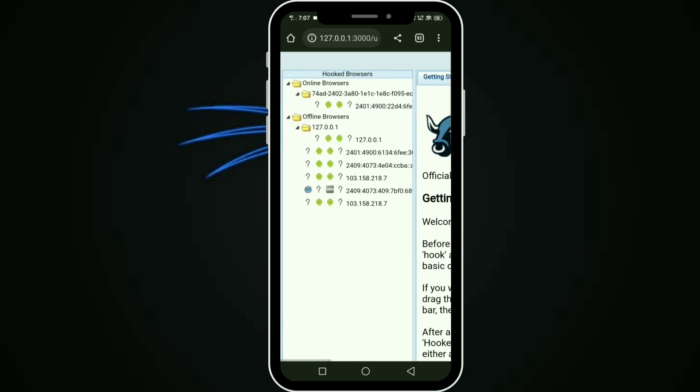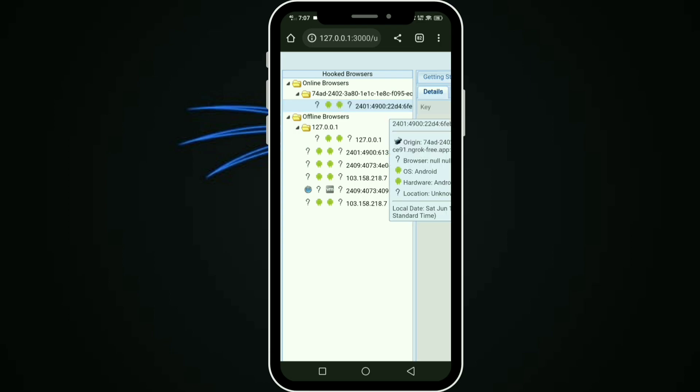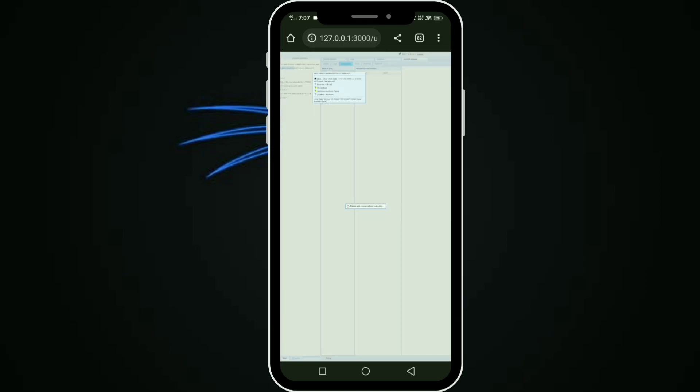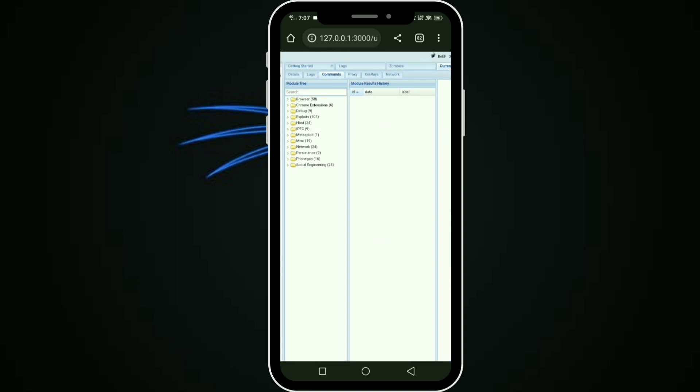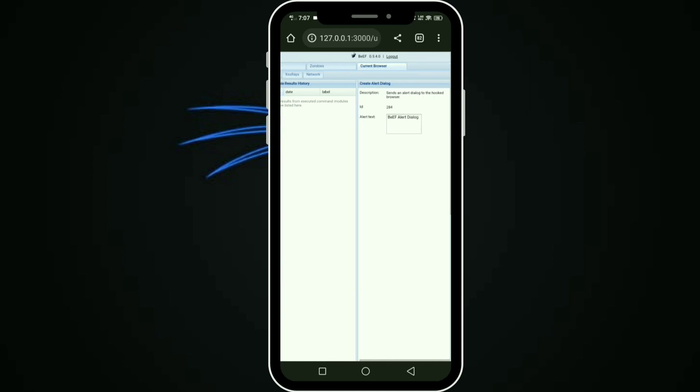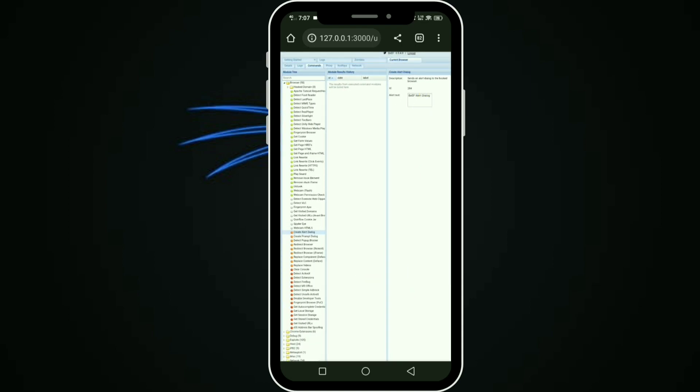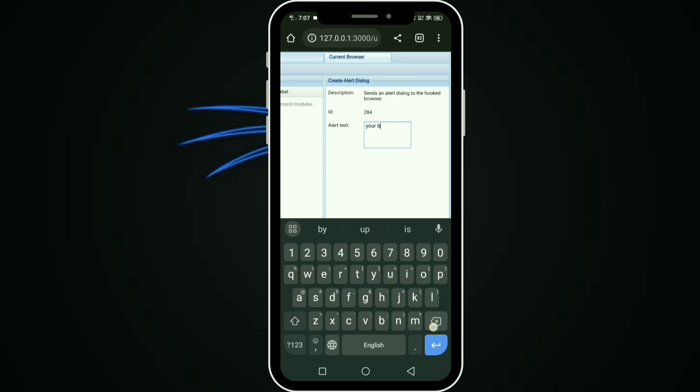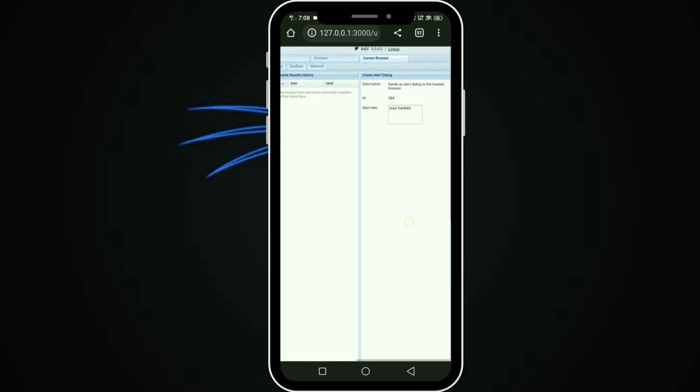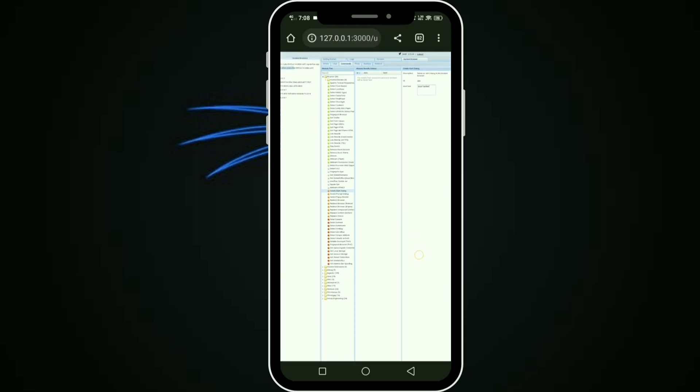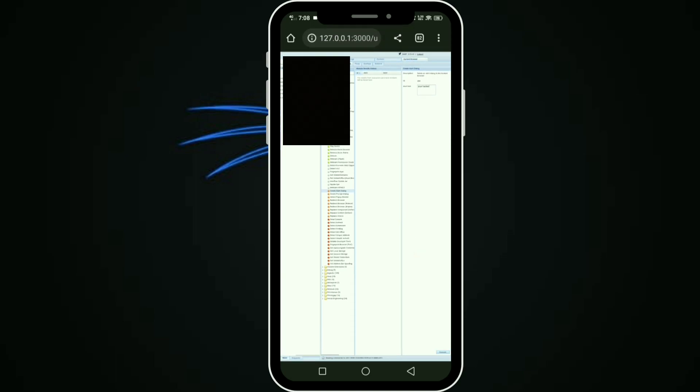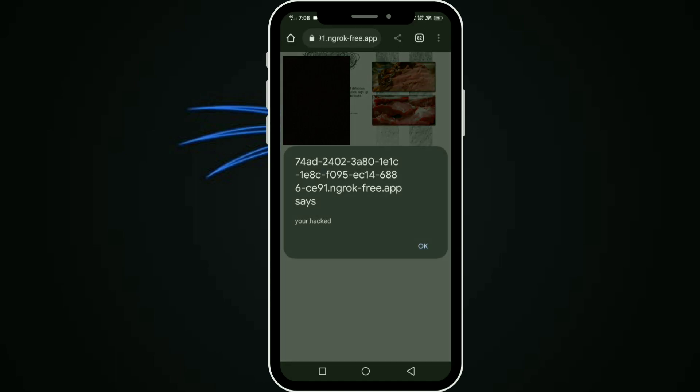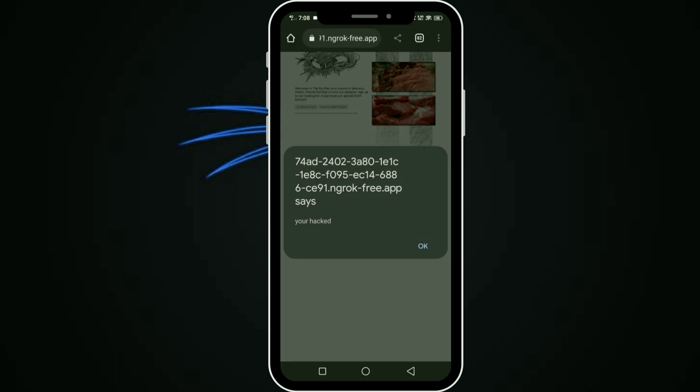Press the visit site button and you are redirected. Go to the beef side. You can see the device. Press the device and go to commands. You can see the tools. I'll show one tool: create dialogue box. I type 'you are hacker.' Then press execute button. Your browser is showing 'you are hacker.'